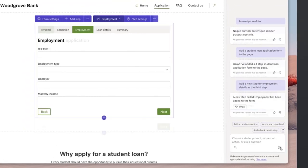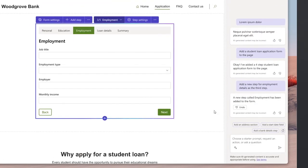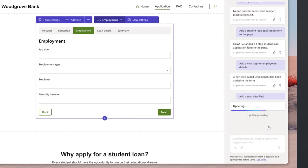Copilot looks at the existing step sequence and generates an employment step. And if you want to add a start date, all you have to do is ask for it.